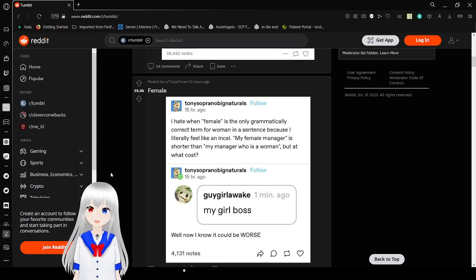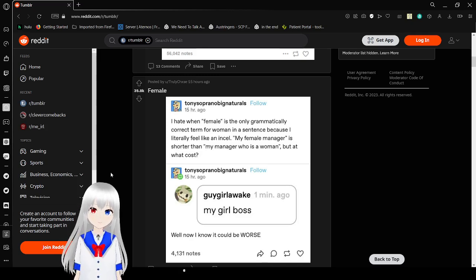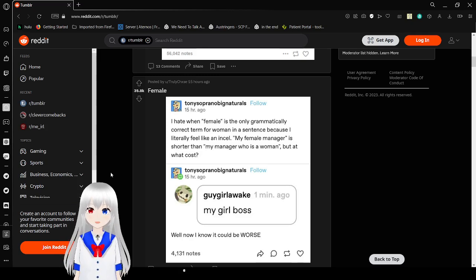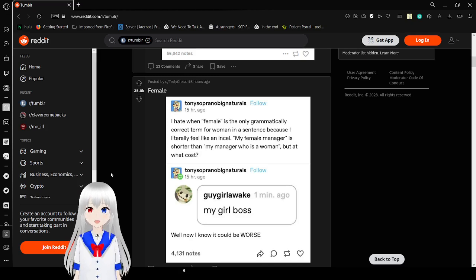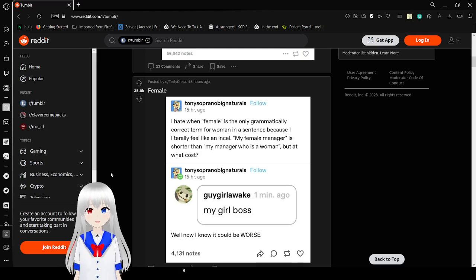I hate when a female is the only grammatically correct term for a woman in a sentence because I literally feel like an incel. My female manager is shorter than my manager who is a woman, but at what cost? My girl boss. Well now I know it could be worse!